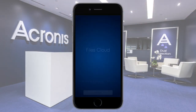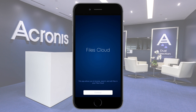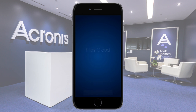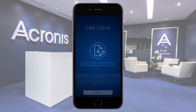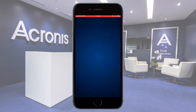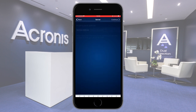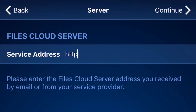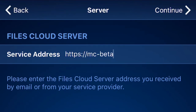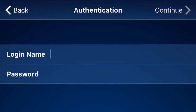The installation process of the mobile client is very easy. When you launch the client for the first time, you'll be asked to provide the service address or the URL of your Acronis Files Cloud server, and your login and password.